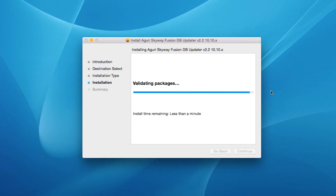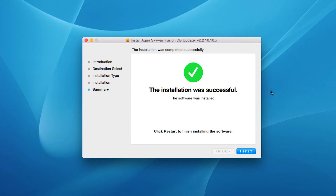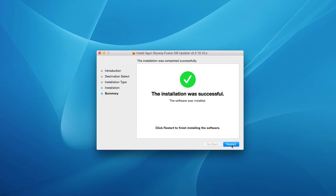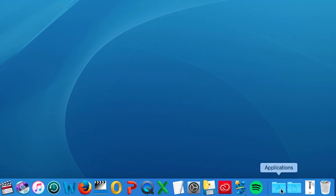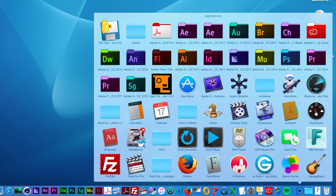Once the installation is complete, reboot your Mac and the Aguri Skyway Fusion Updater program will be found in the application folder.